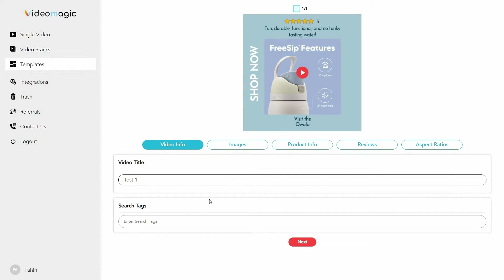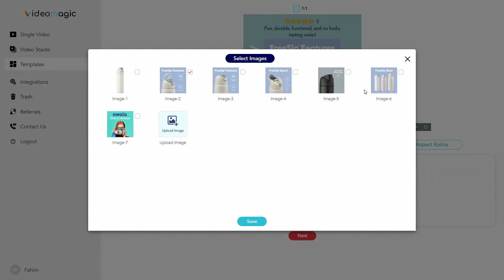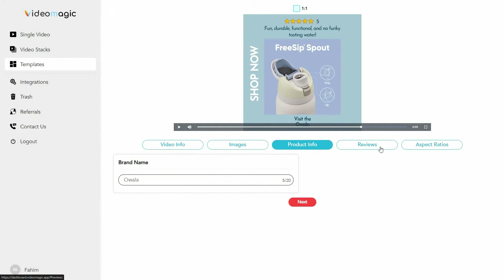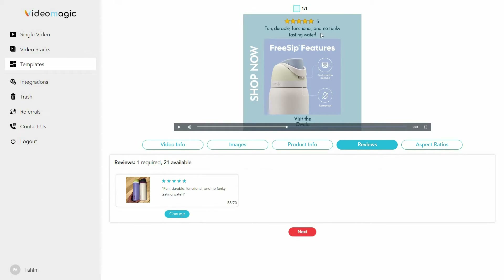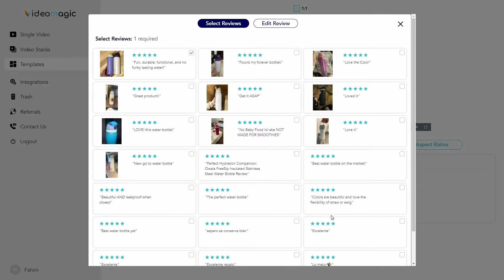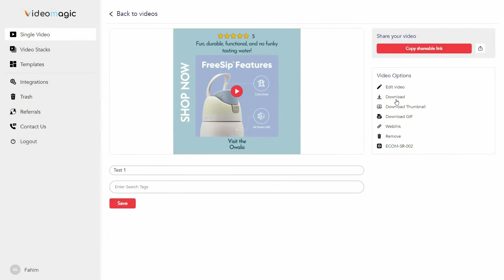There are multiple editing options. You can edit the video information, edit all of the images — just click on change and upload more images or select which images you want to use. You can also change product information such as the brand name. You can adjust the review shown at the top of your video — go to select reviews and you'll see multiple reviews fetched from Amazon, and you can select any of them. You can also select the aspect ratio, download the video, download the thumbnail, download as a GIF, and go to the web link or remove the video.